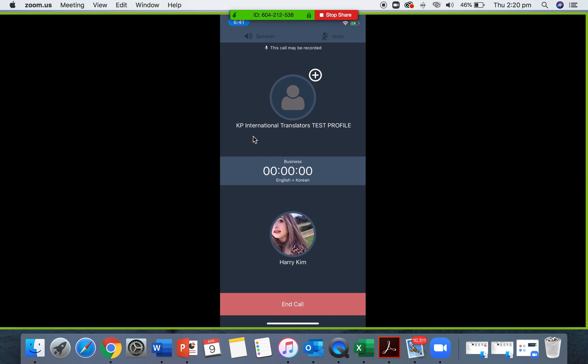The messaging icon hasn't shown up yet, but it's usually here. When you click into that, you can live chat with people. This is useful if either party is experiencing audio or network issues, or if you or the other party, the client, needs to give specific details.